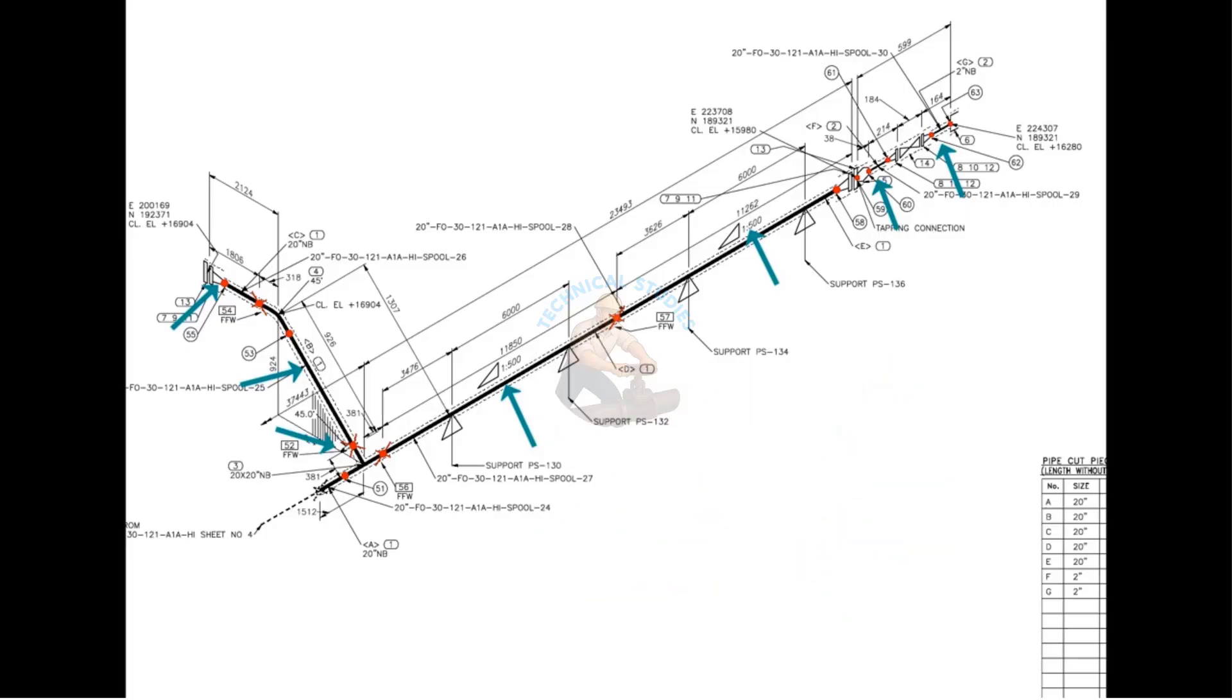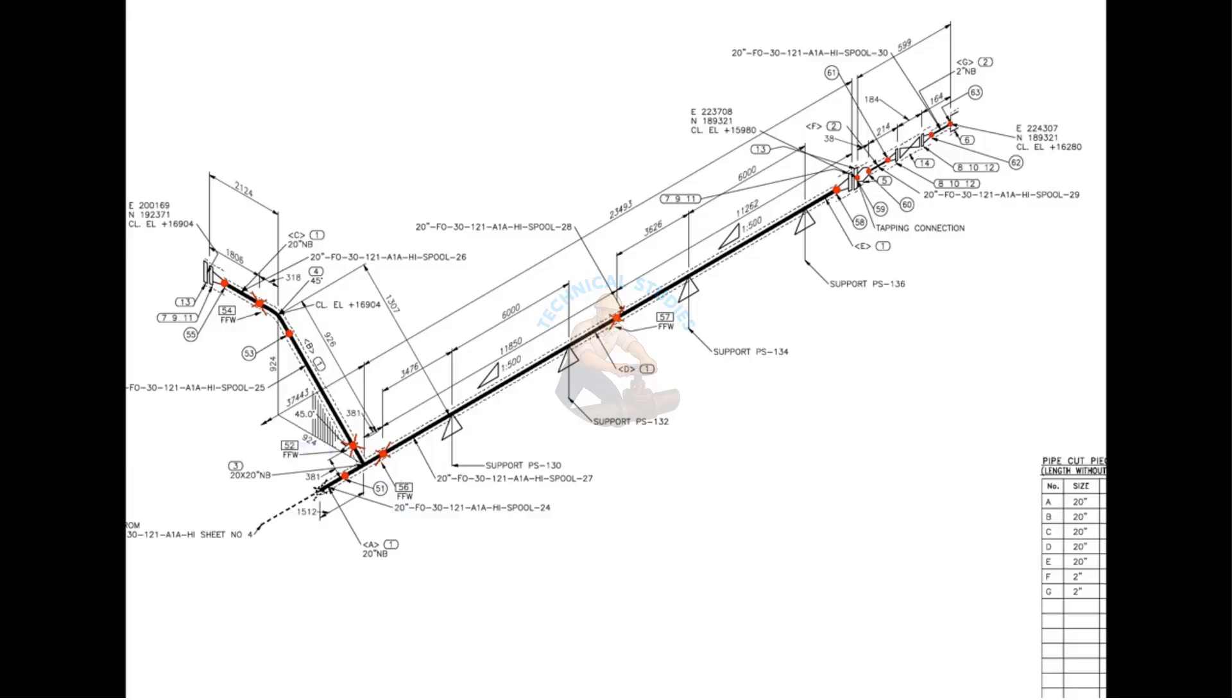There are 7 spools in this drawing. Four field welds are shown. Can you tell how many shop welds are there? For the quantity and size of the fittings please check the material list.